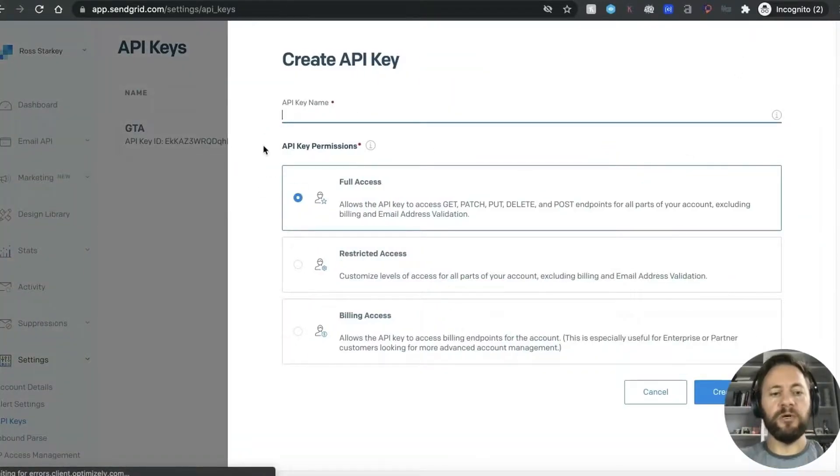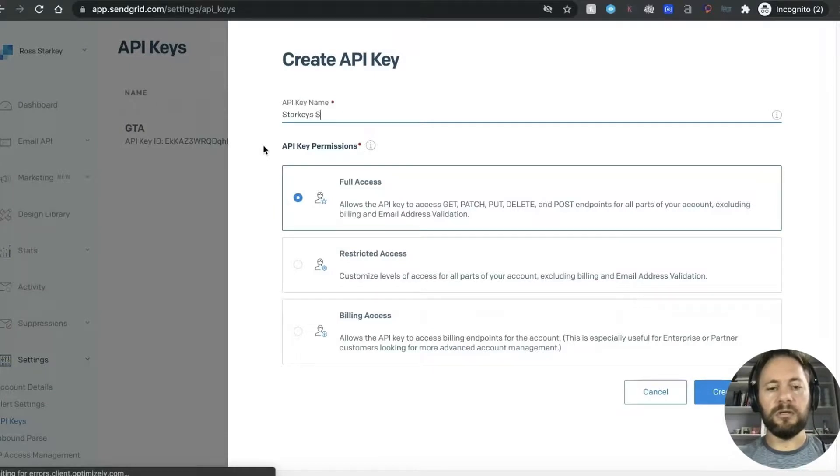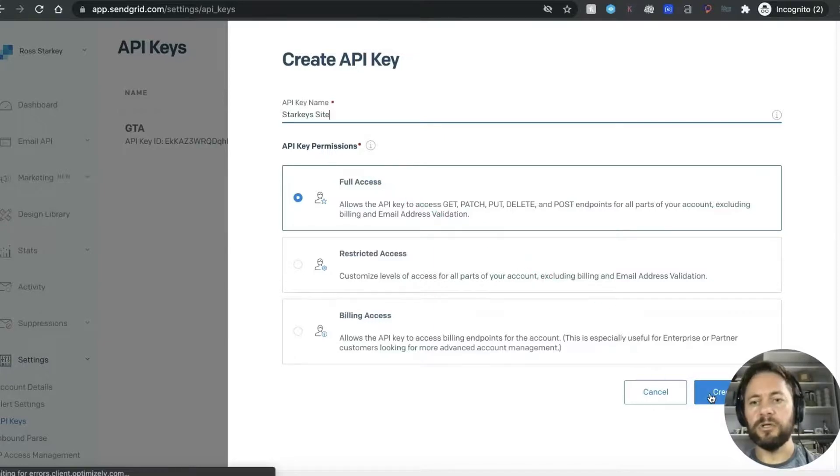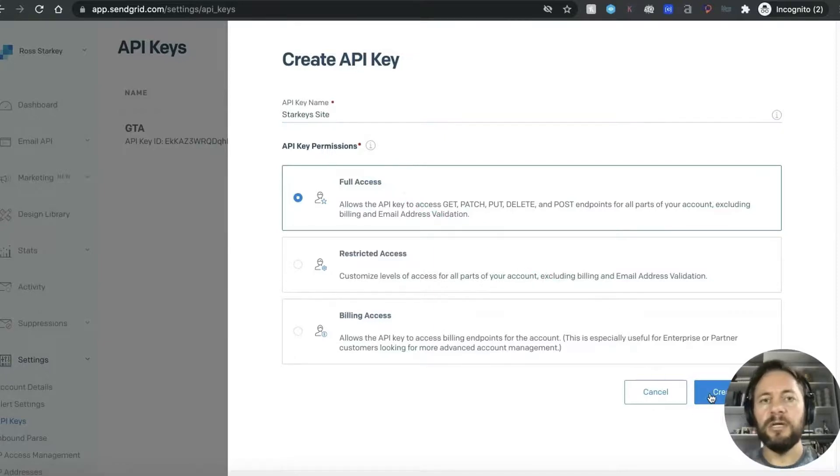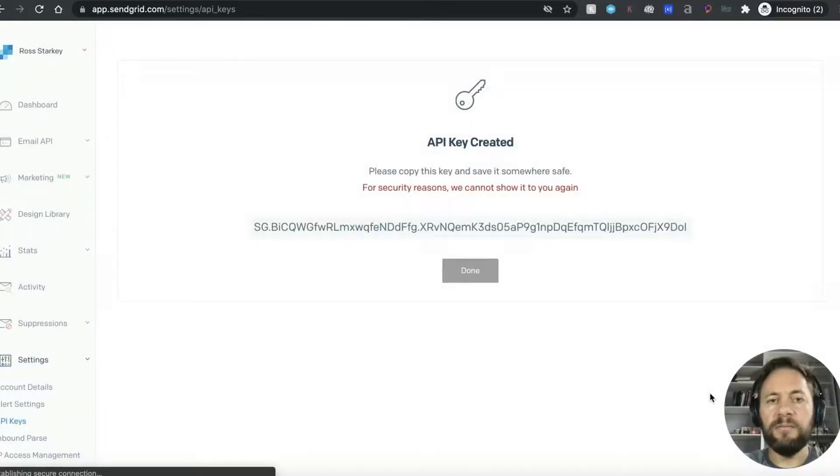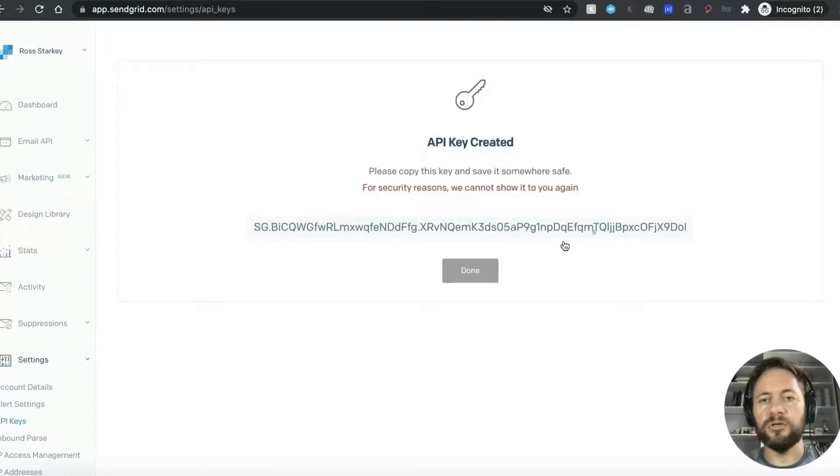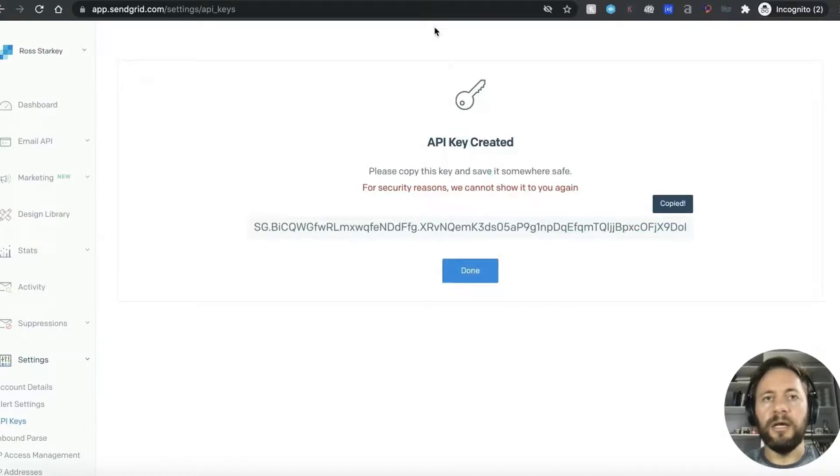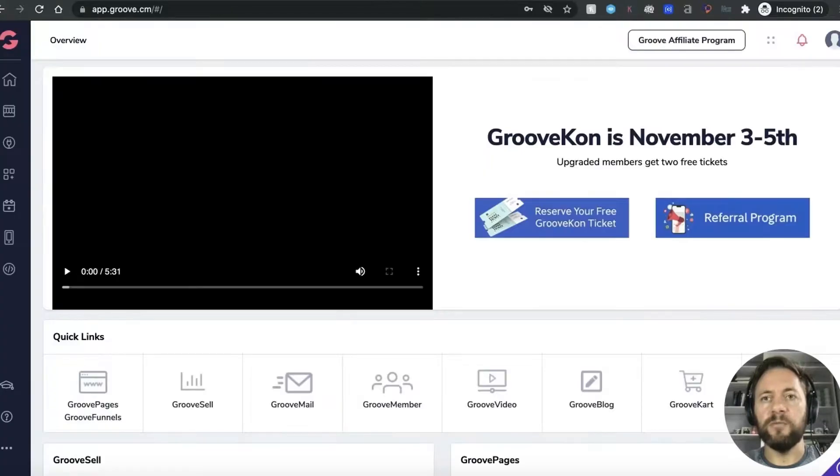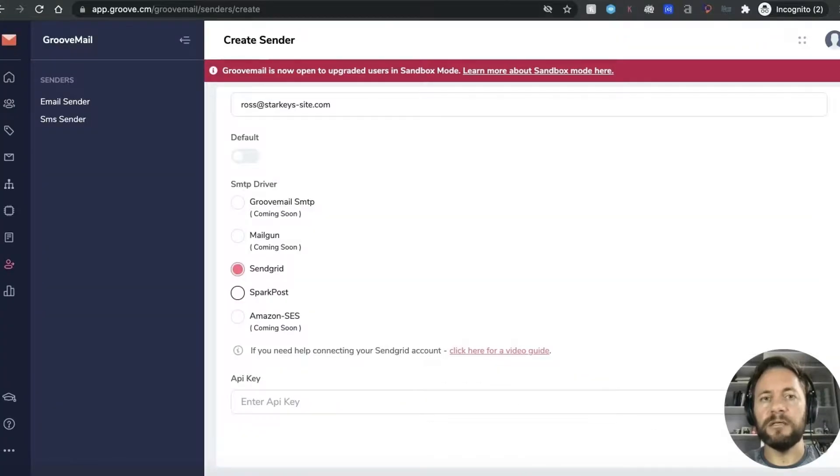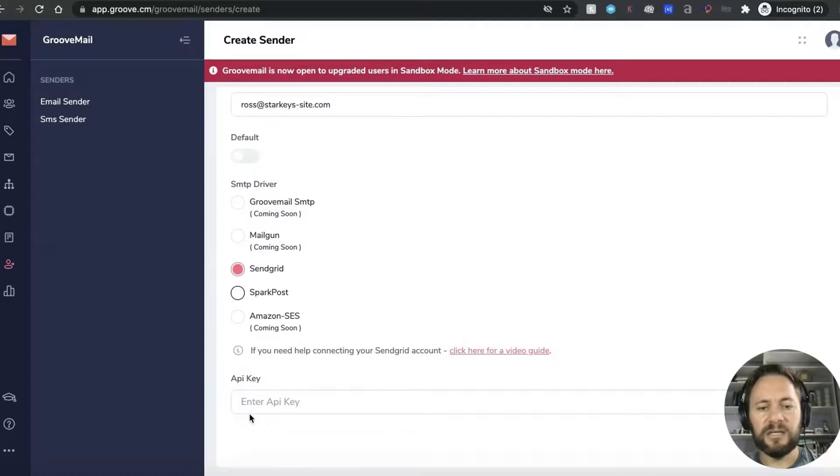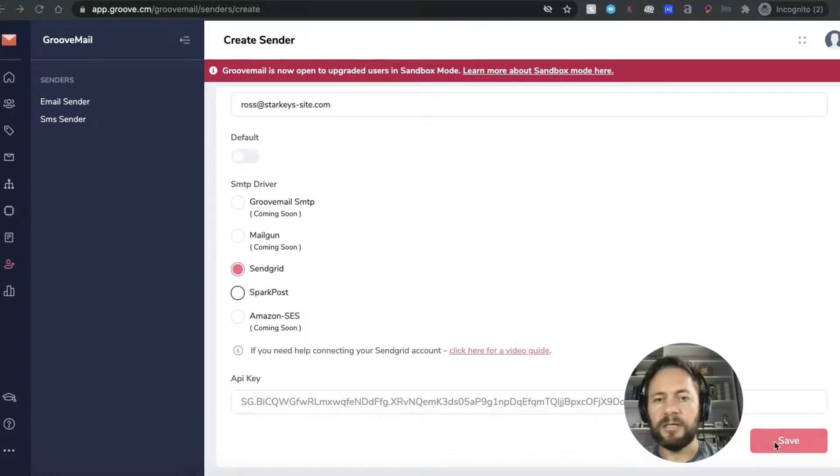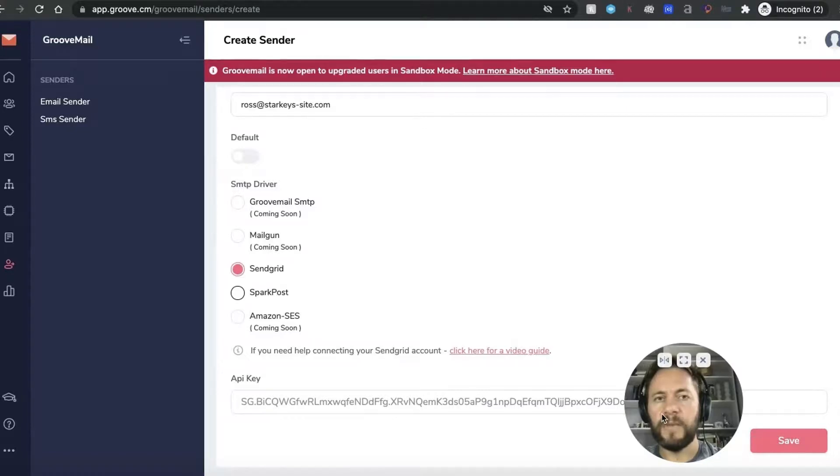And you want to have it, just just put a name in so I'm just going to do starkey's site and we'll have full access and then we shall press create. Now just keep this page up because once you come away from this page this will disappear, for security reasons we cannot show you this again. So I'm just going to copy it and then I'm going to keep that page up just in case the setup doesn't work and I have to go back to at some point. I'll just save you a few minutes and then we'll paste this in here into the enter API and then we'll press save.